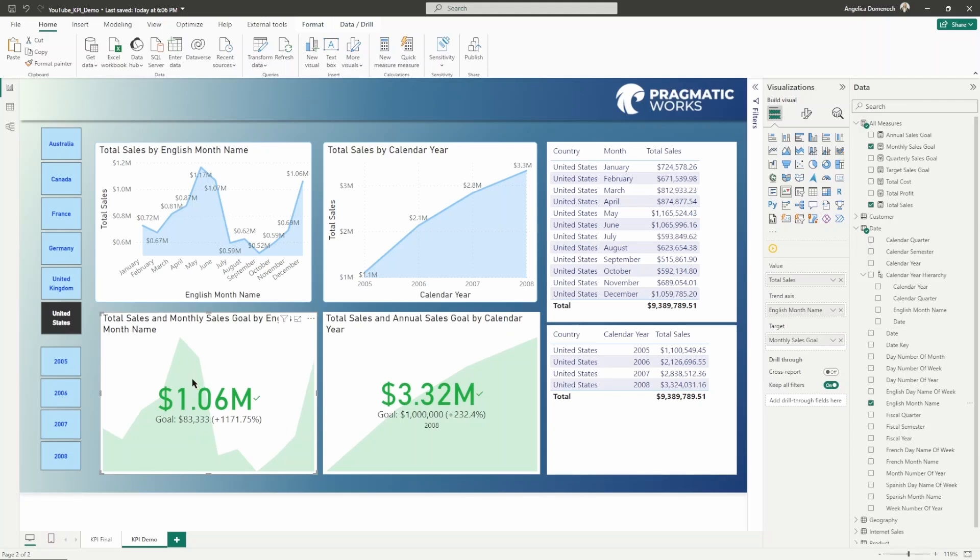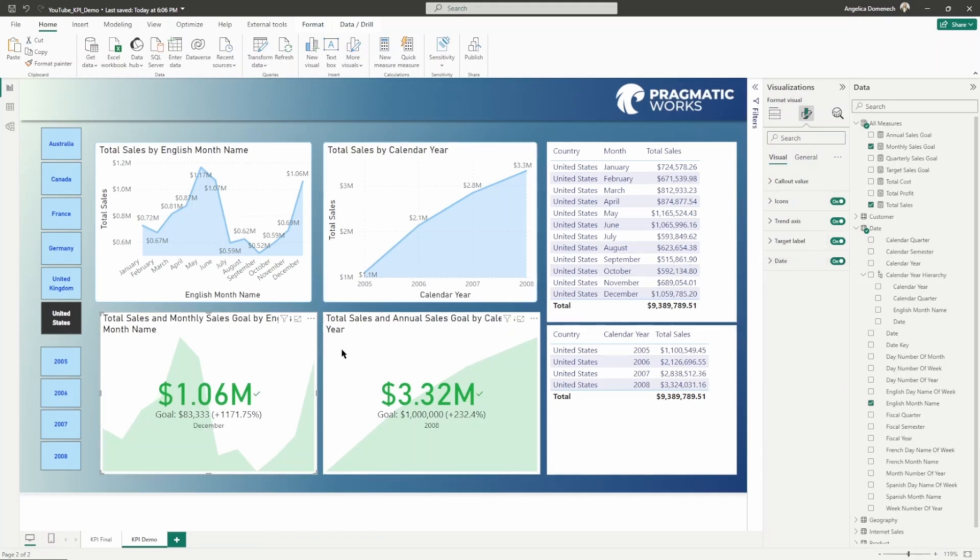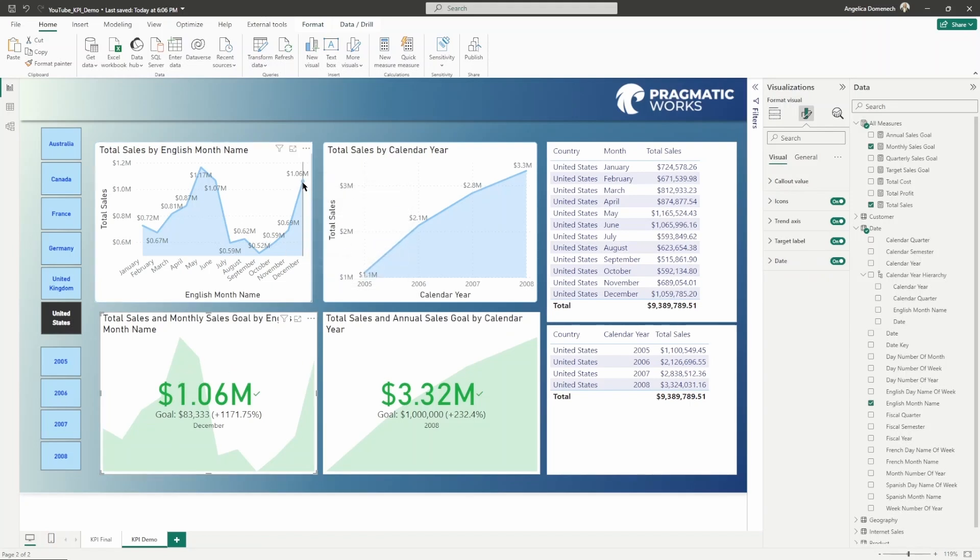Some other things that you can do here with your KPIs. Let's go into the formatting here. And for this monthly KPI, let's toggle on the date. Notice that it is only bringing in December, bringing in the last month.